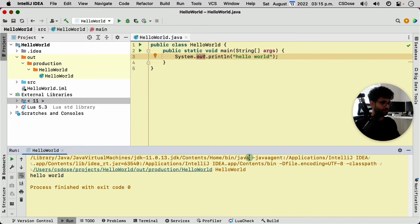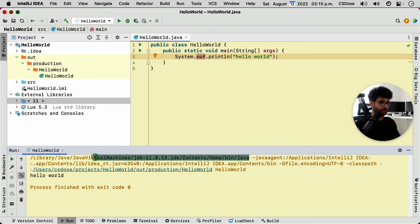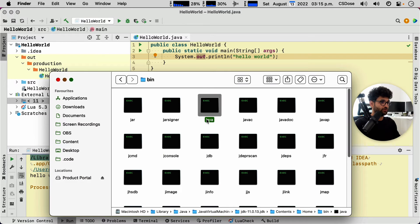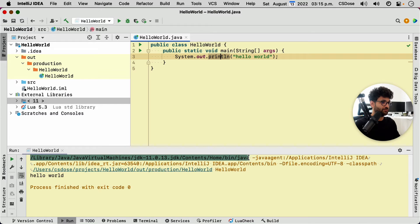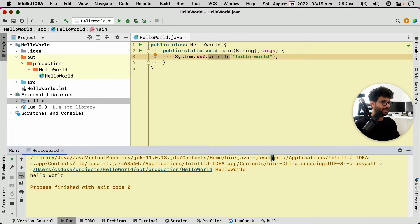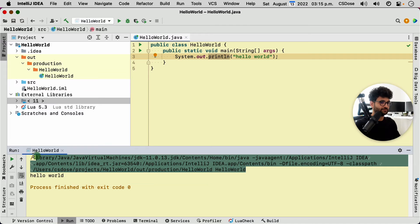As you can see, it's referencing the file that I was showing you here, the Java interpreter. This is the path to it, and it is referencing it here. Now, never mind what this, actually, let's copy that.